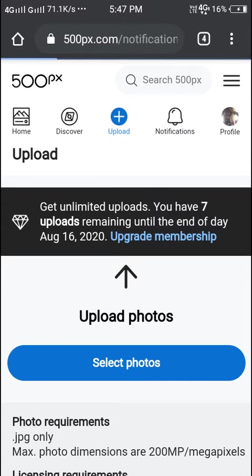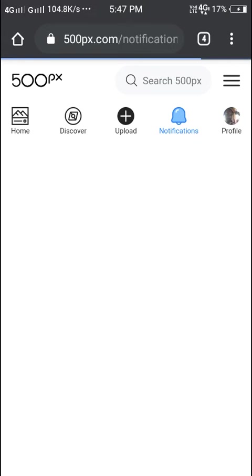In notifications, here we'll be getting all the notifications. Anybody can purchase your images and you can earn money also. These are all notifications.